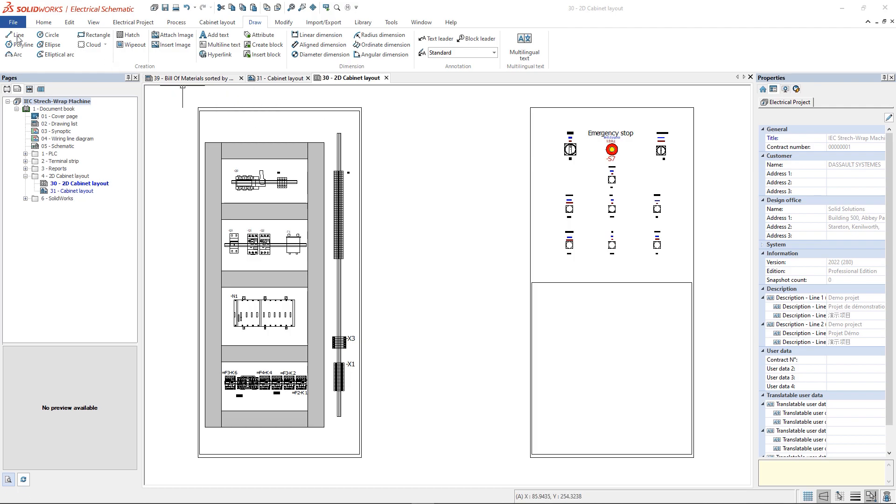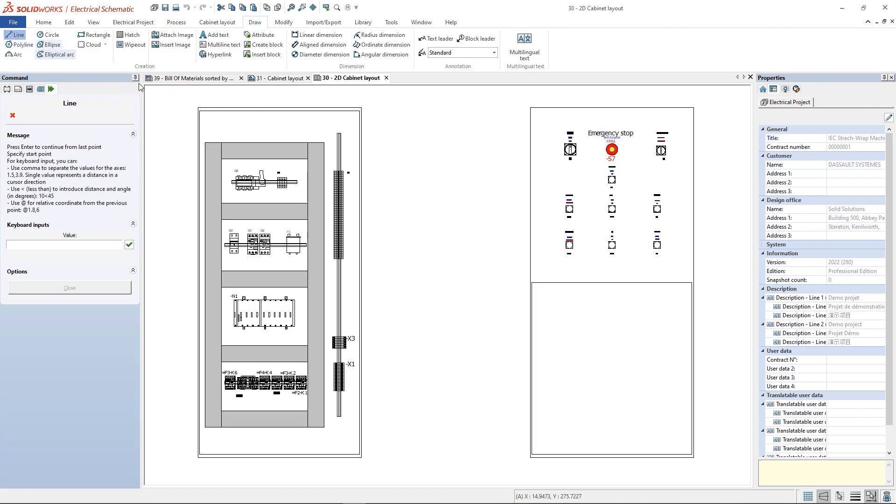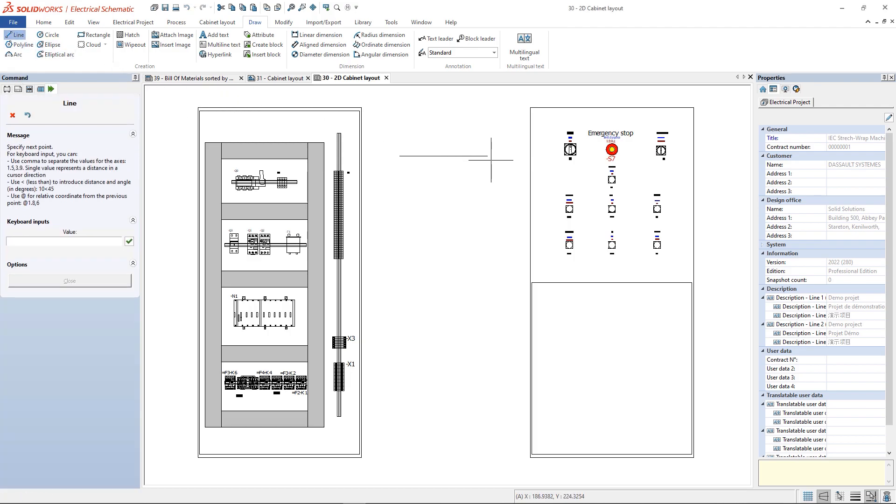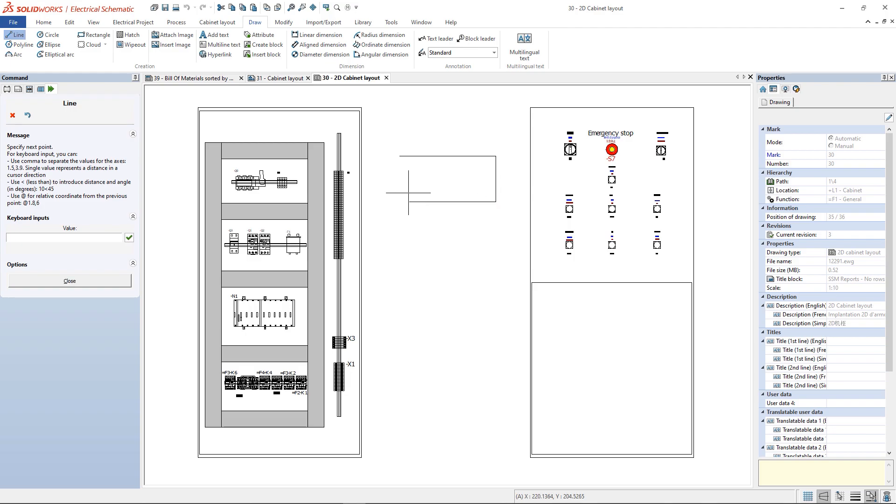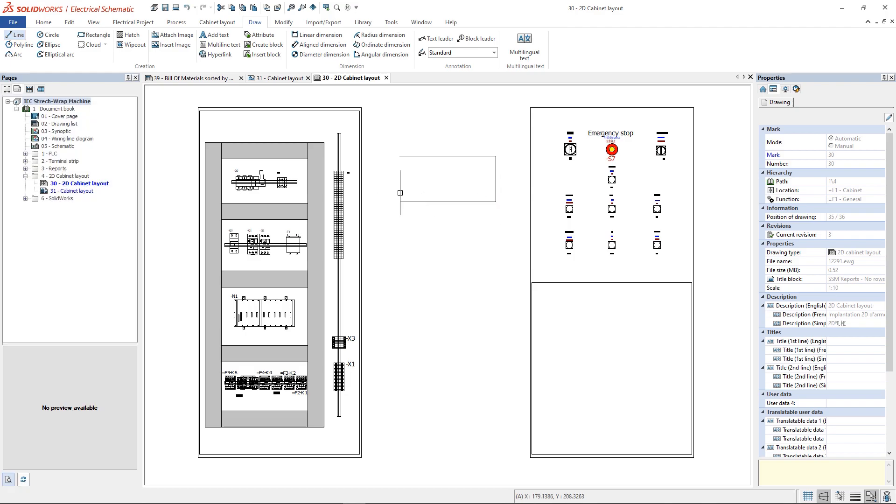In the creation section, we can find all the tools to create the drawing, such as line, circle, rectangle and arc.